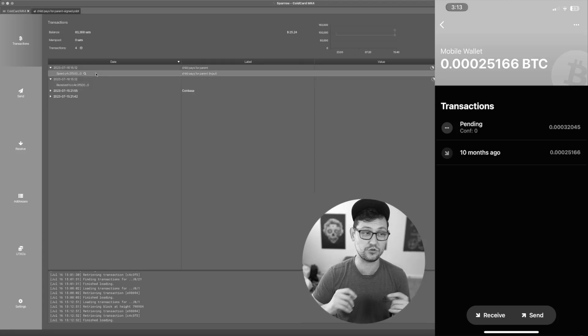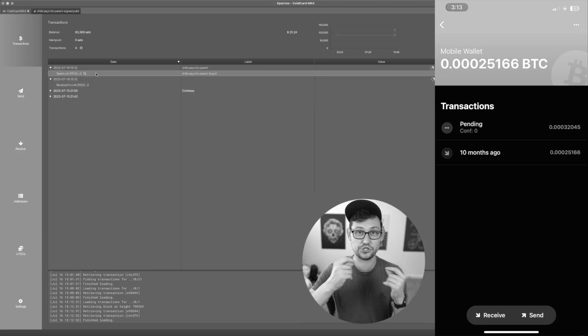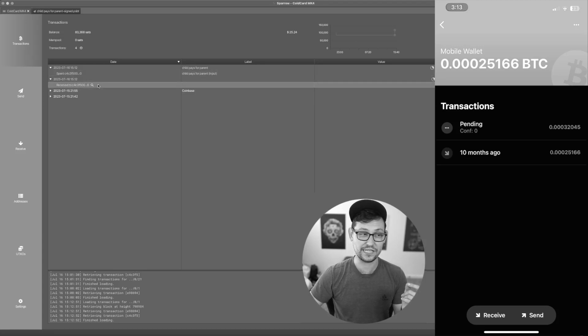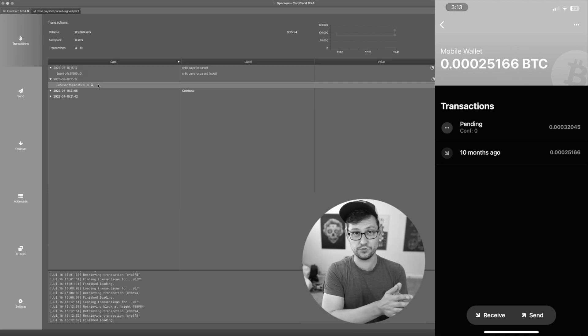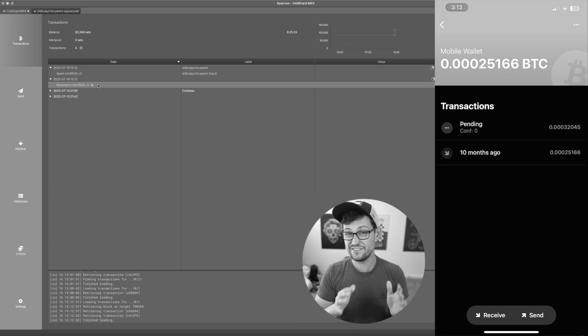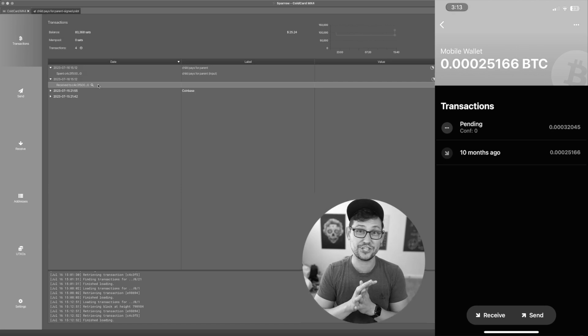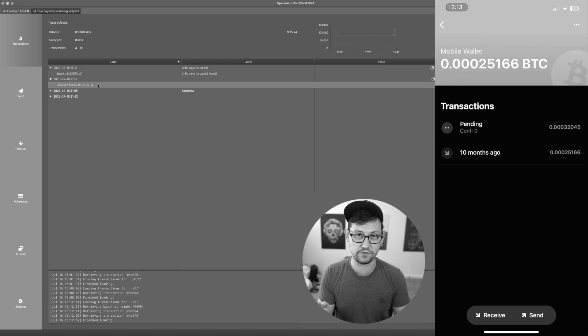Because the fee threshold we set on the child transaction was high enough, it actually allowed us to confirm that first transaction from the Ledger to the ColdCard, even though that transaction never would have confirmed on its own.